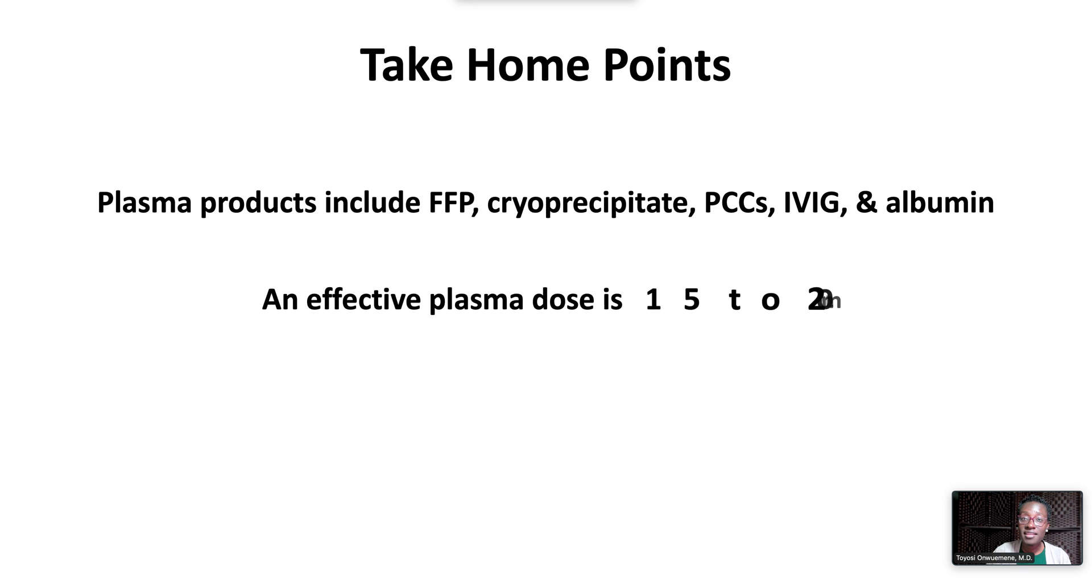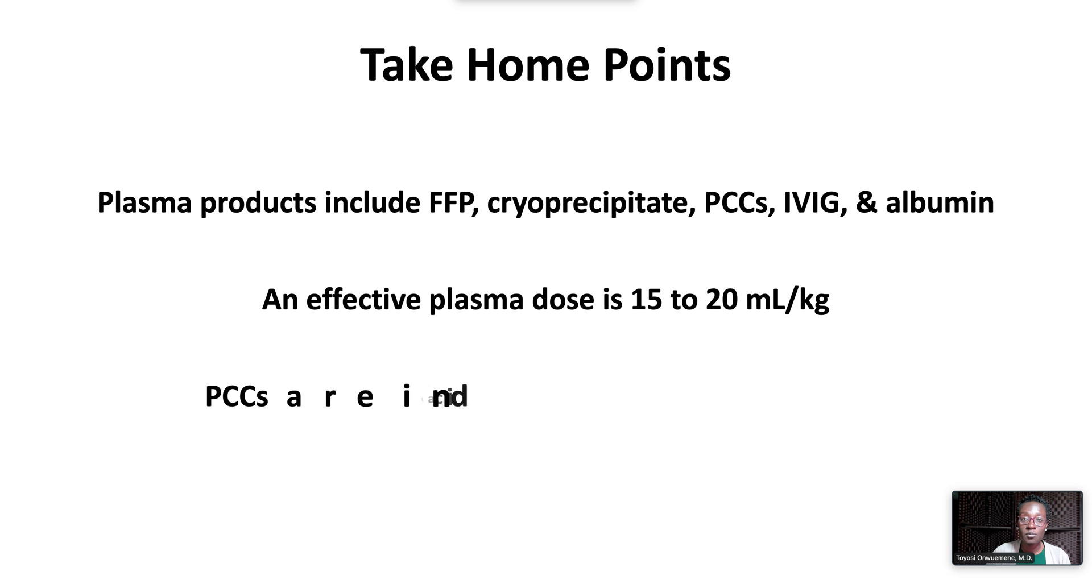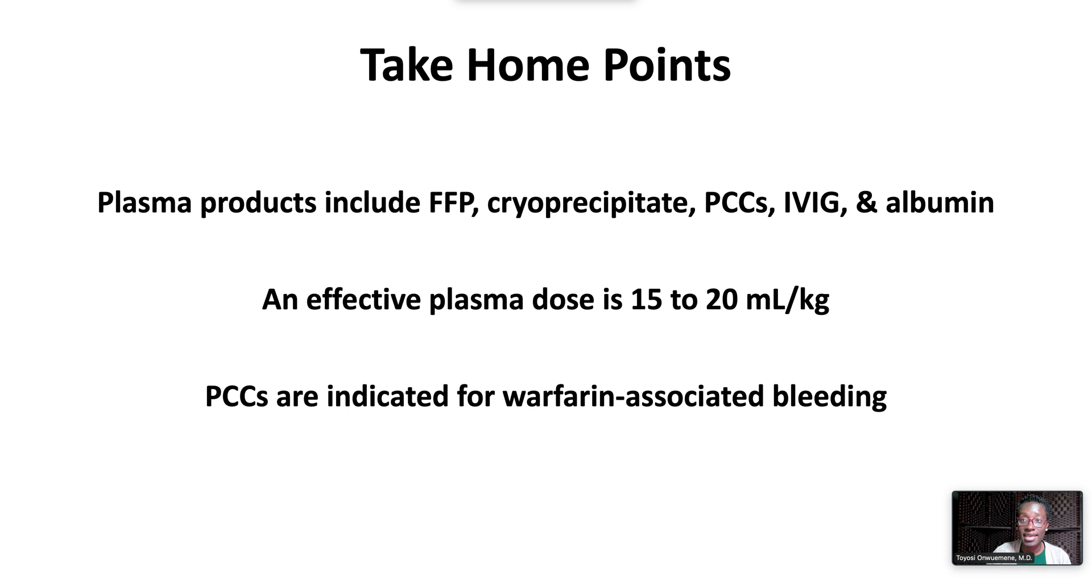An effective plasma dose is 15 to 20 milliliters per kilo. Prothrombin complex concentrates together with vitamin K are indicated for warfarin-associated bleeding.